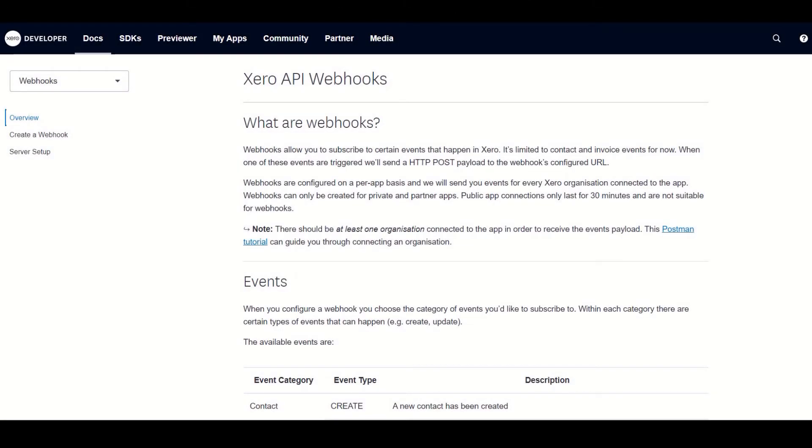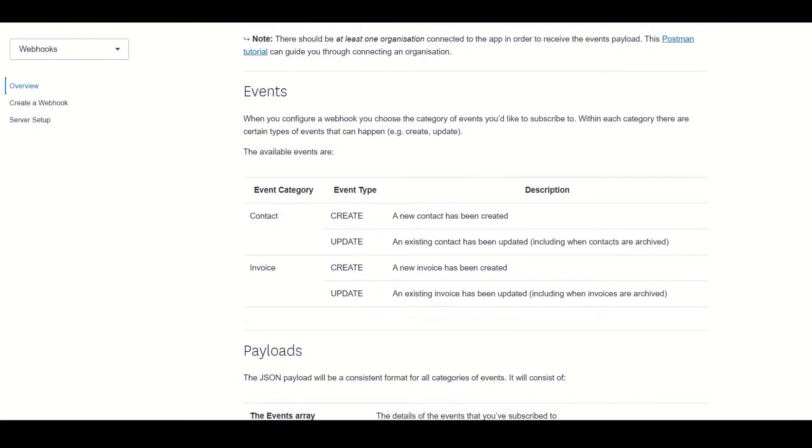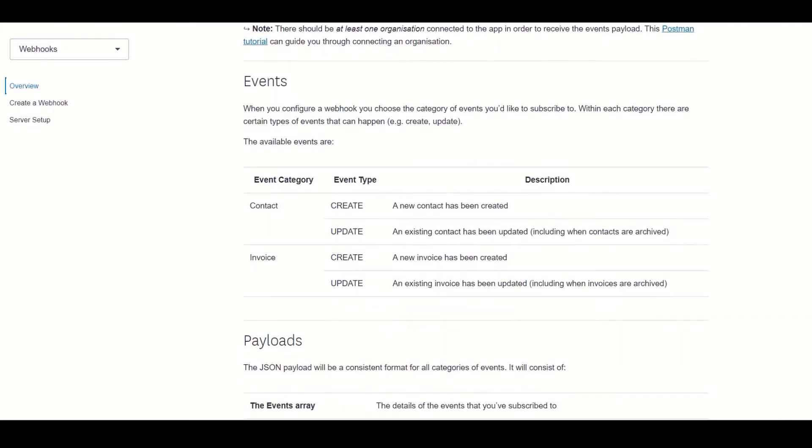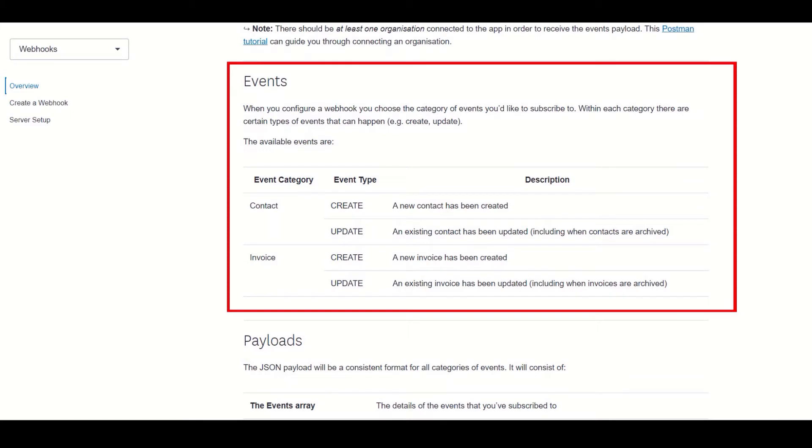So I'm here on the Xero webhook documentation, which is a great resource for understanding how webhooks work with Xero. There will be a link in the description if you're interested. So scrolling down a bit, the first important part to point out is the events section.